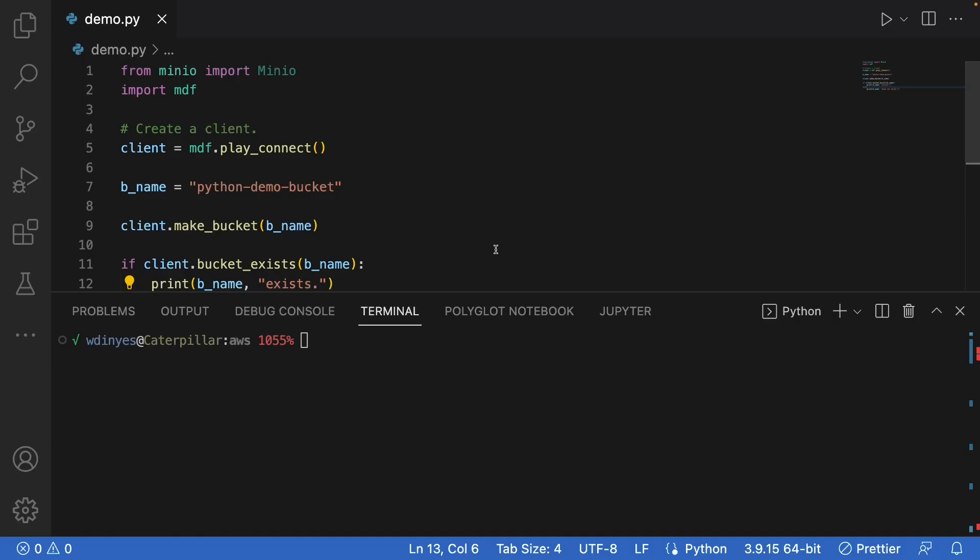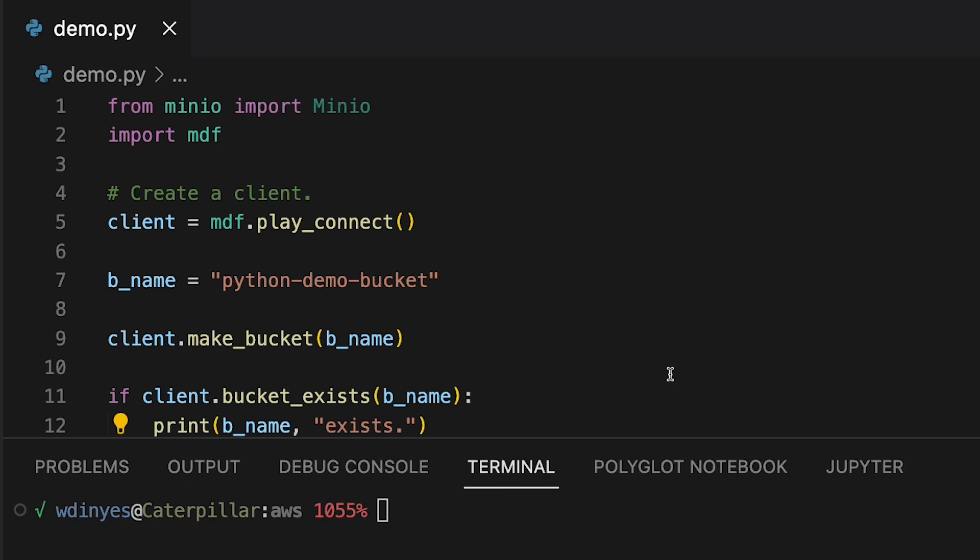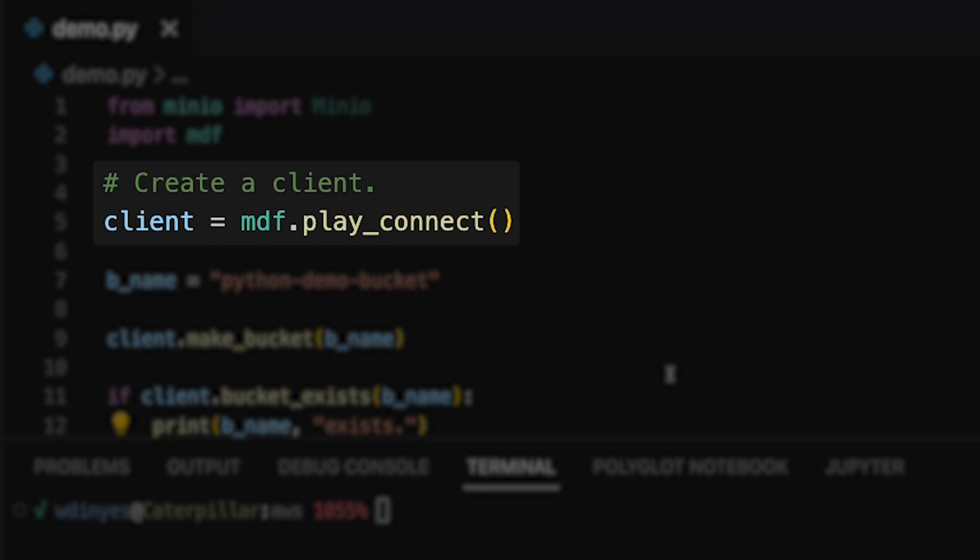So here we are in our code. I've imported min.io. I've also imported this min.io demo functions, which is just a collection of functions that allows me to take some of the setup out of this code so that we can just focus on the code we want to look at. So what I'm doing in my code here is I've called the min.io demo functions PlayConnect, which creates a min.io client for me that is connected to play.min.io automatically.